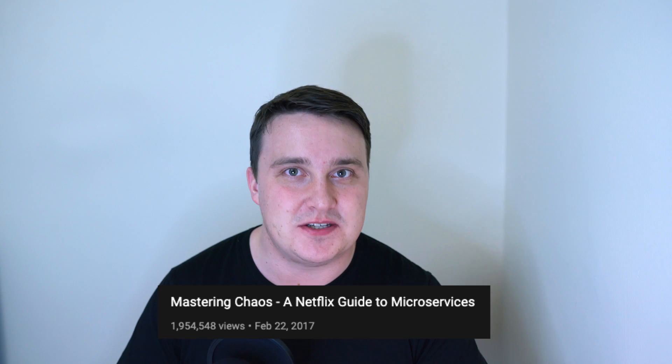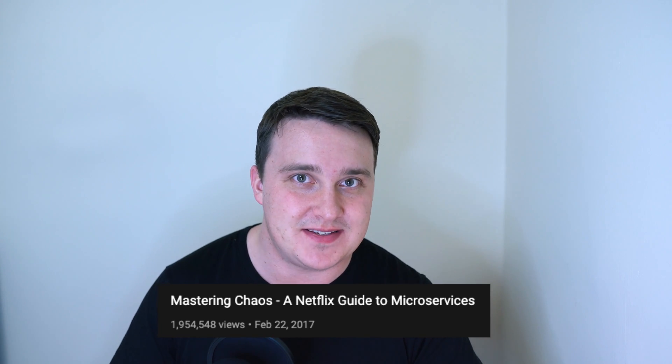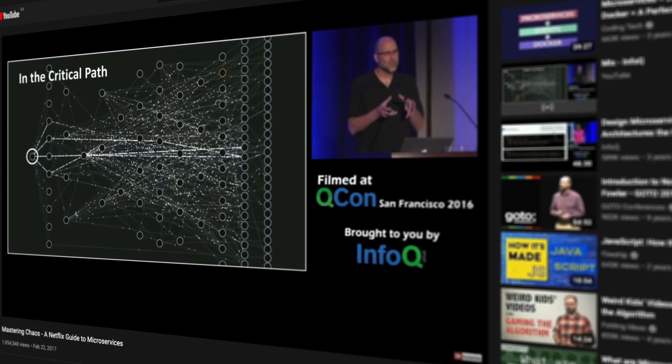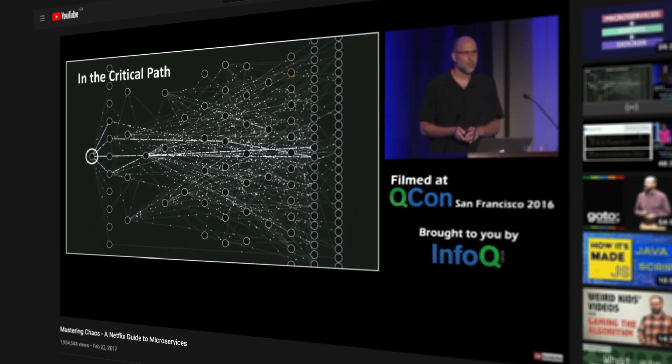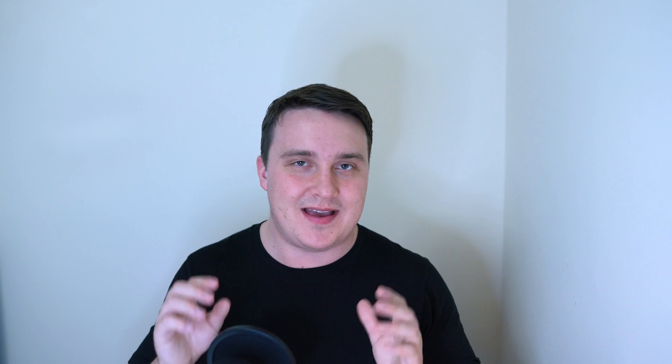Although it's way above the scope of what you should learn, one of my favorite talks is by Josh Evans. He talks about Netflix's approach to microservice and it's just brilliant. I can't emphasize enough why you should learn this step last.